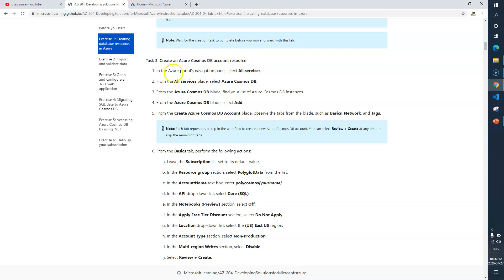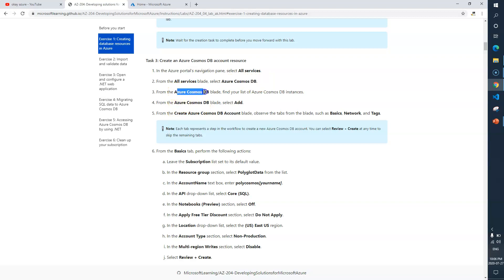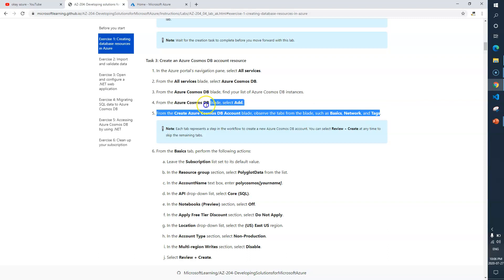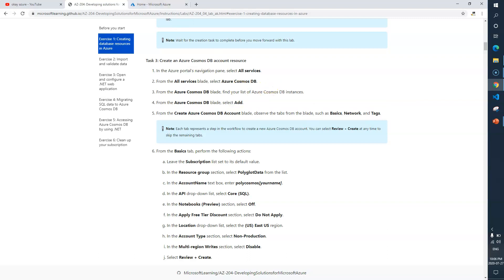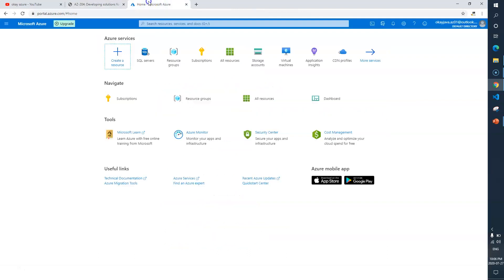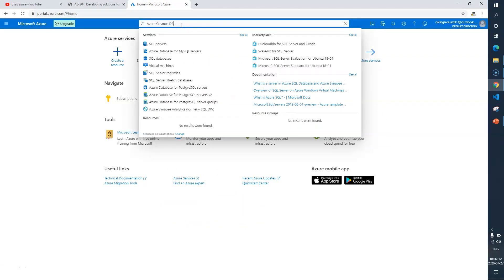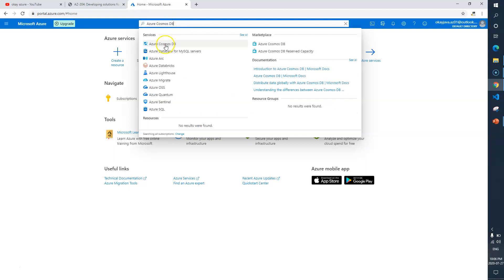We need to create an Azure Cosmos DB account resource. First, we need to go to all services, but we'll directly look for Azure Cosmos DB. Then from there we'll select and click on add to create a Cosmos DB. Let's go to the portal and look for Azure Cosmos DB.